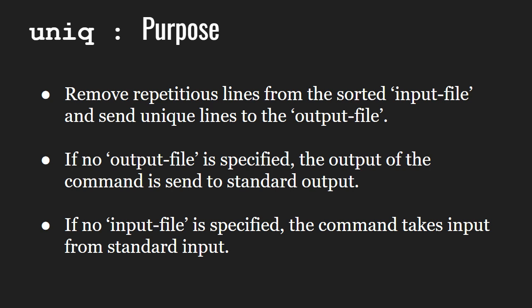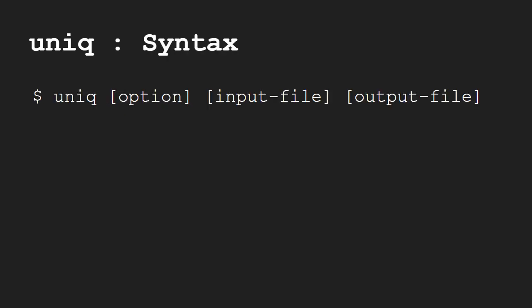If no output file is specified, the output of the command is sent to standard output. If no input file is specified, the command takes input from standard input. Let us look at its syntax.